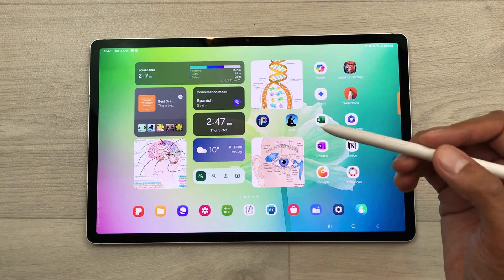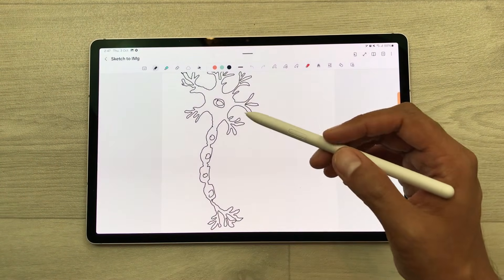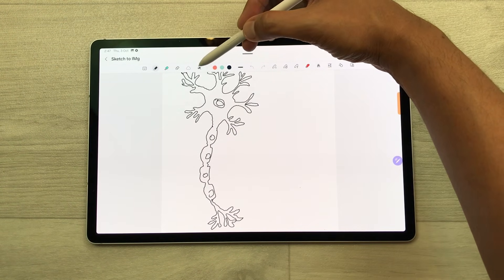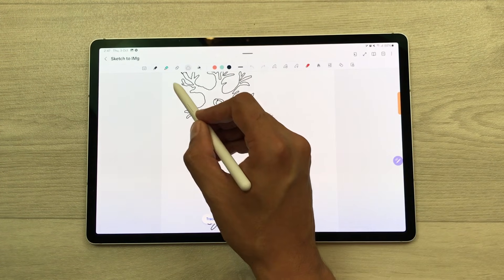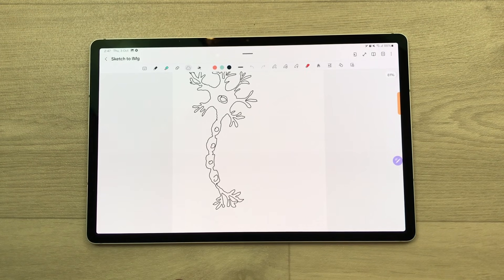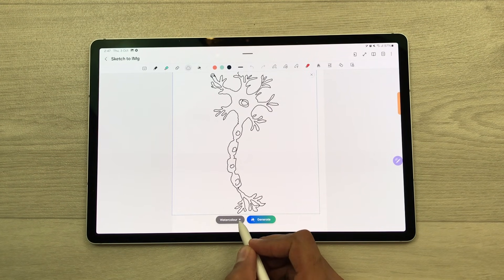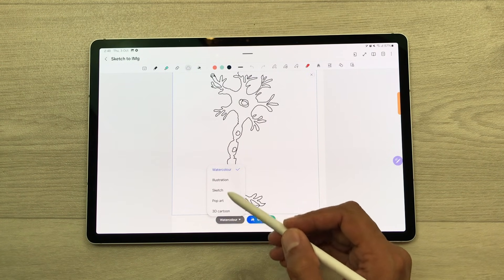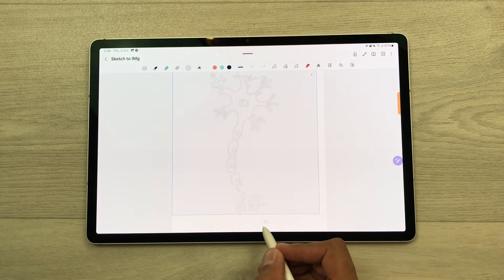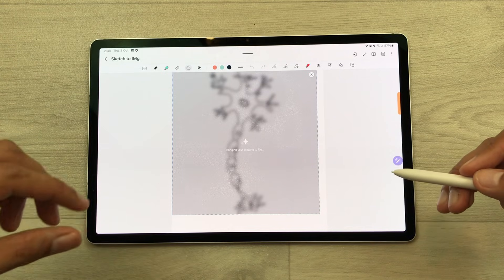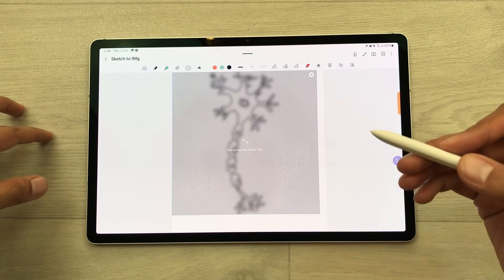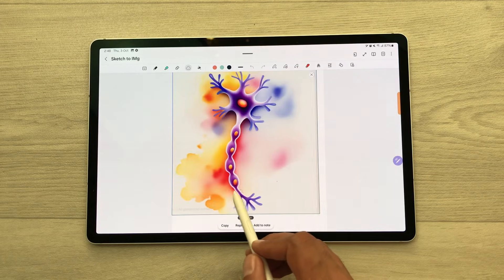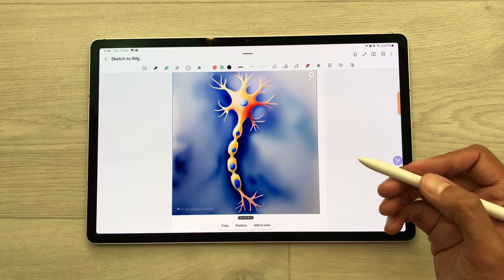The next feature is about sketch to image inside notes. For example, I open my notes and draw a sketch using my S Pen. Now I want to convert it into an AI image. I will select the note assist tool, then select 'sketch to image'. I will use my S Pen and circle around this sketch, and here it will give me different options. If I select the style option, I can select illustration, sketch, pop art, 3D cartoon, or watercolor. I will select watercolor and then select generate. AI will start generating an AI image for that sketch. Here is the final result — you can scroll it for more styles, use it in your notes, or save it in your gallery.